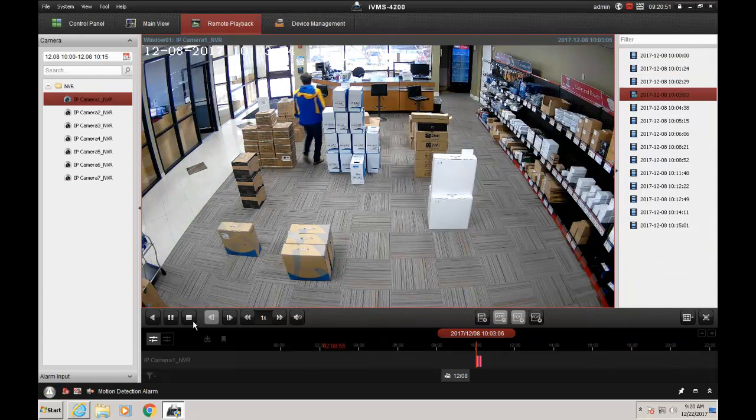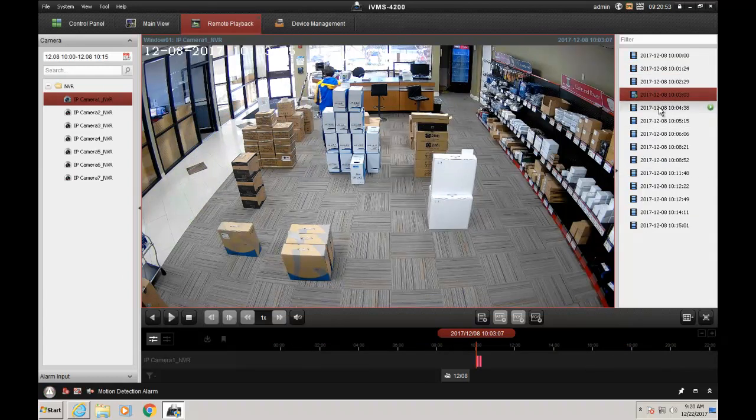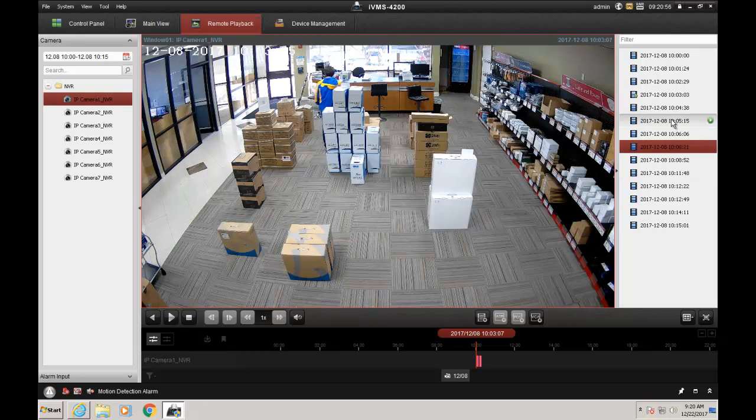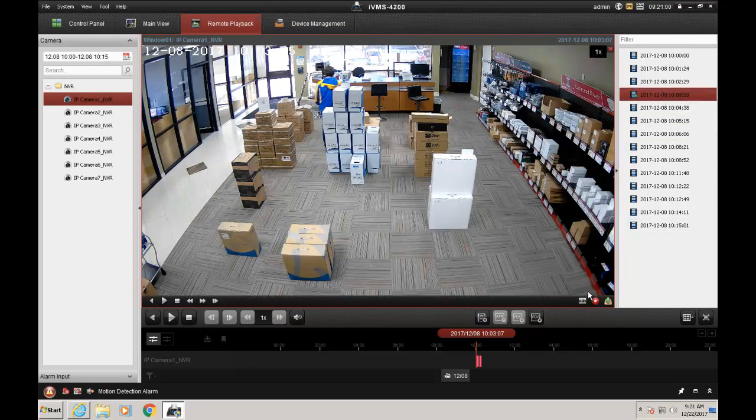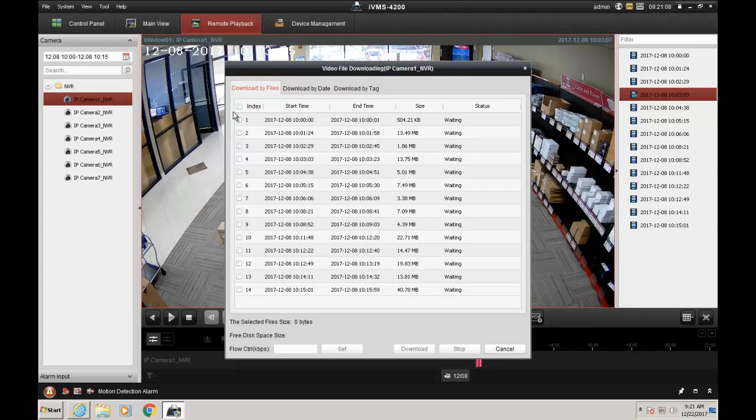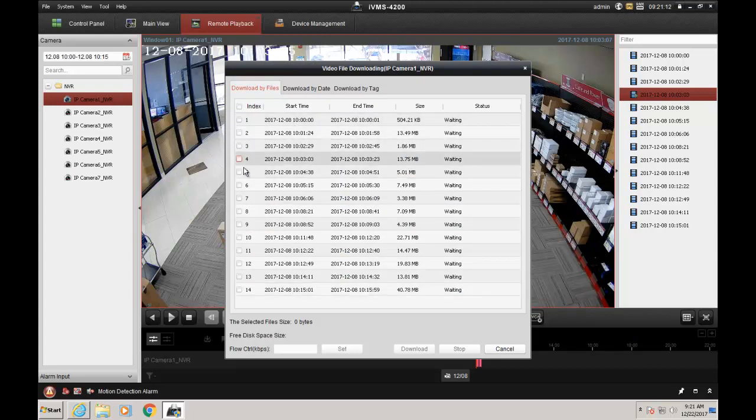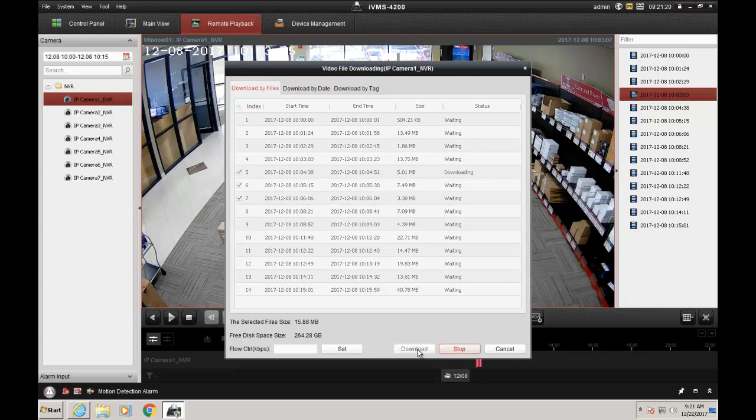The second thing we're going to do, once we have that, is select the time I want to start the download. Right down here, we now have the Download Toolbar showing Download by File. I have 10 to 10:15, and for my example, I'm going to select only these three files and press Download.